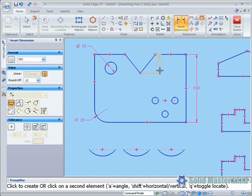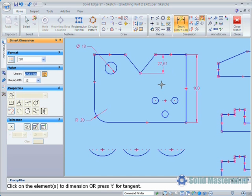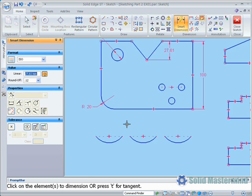Picking an angled line and holding Shift will also create a horizontal or vertical dimension depending on the position of the mouse.